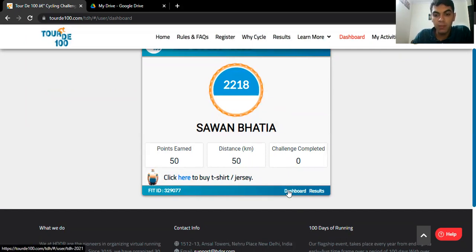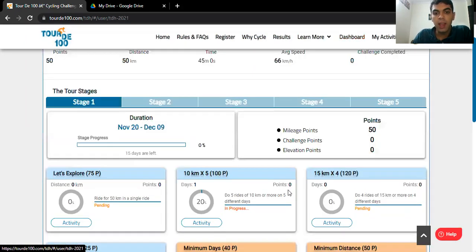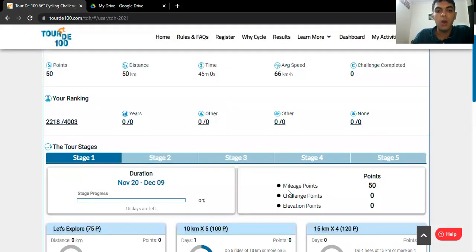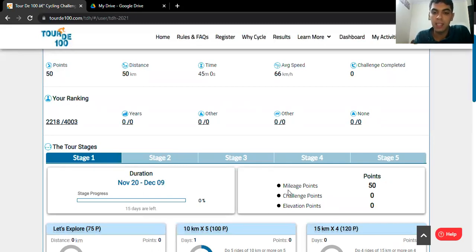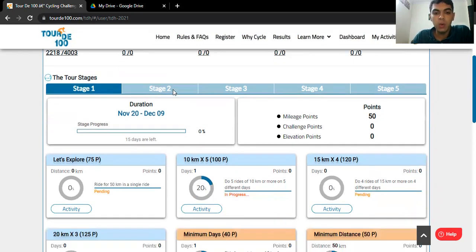Alright, so you just have to click on it and this is all the statistics of your whole event, of all your rides that you have done, of every stage that you have done. So let's say that I want to remap this particular activity.